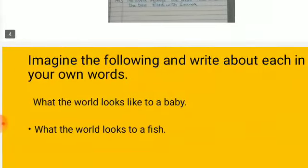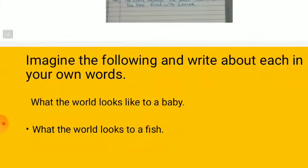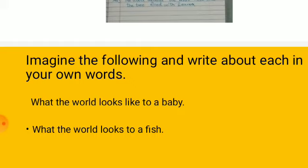Imagine the following and write each in your own words. What the world looks like to a baby? We have discussed that. Everything in the world is new and strange. For a baby, the baby is always puzzled. It is always curious. And the world of the baby revolves around its mother.